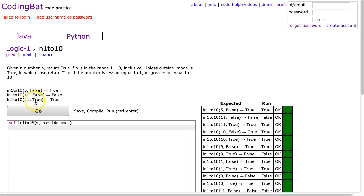And we get 11 true, true, because we are in outside mode. And now this is greater than or equal to 10, or it's less than or equal to 1.